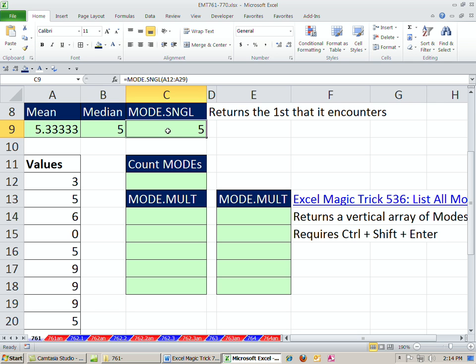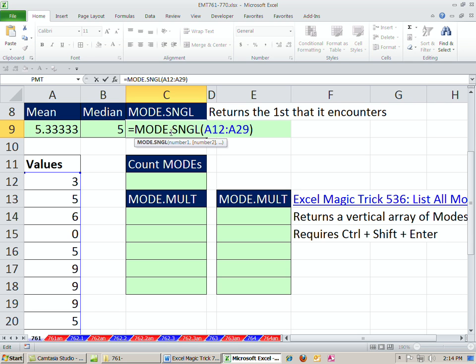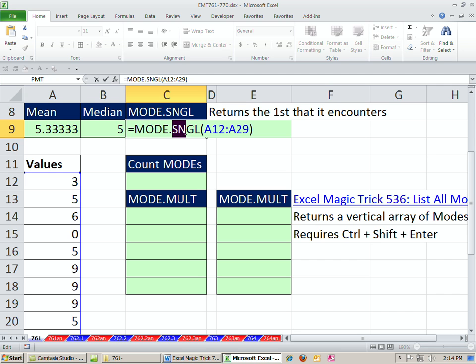In 2007 and earlier versions, you always used MODE. But in 2010, there's now a single and a multiple. We're going to look at the multiple in this video.